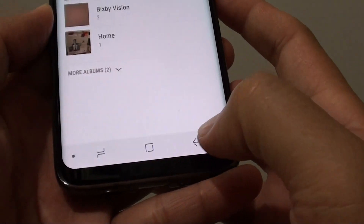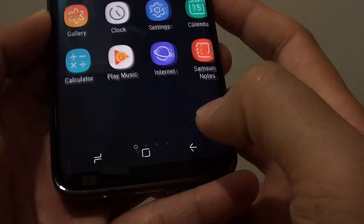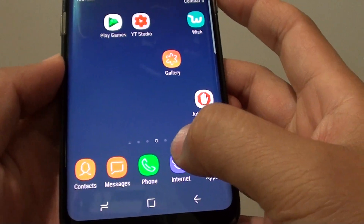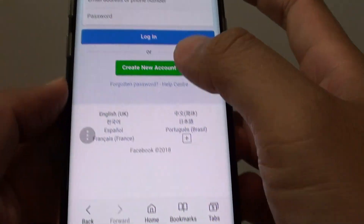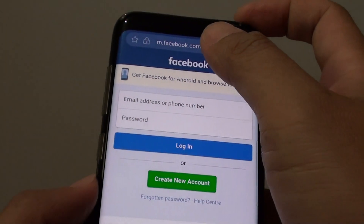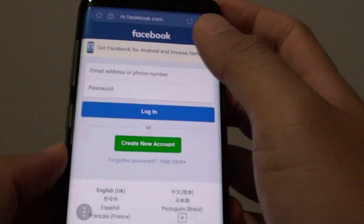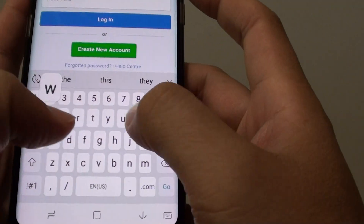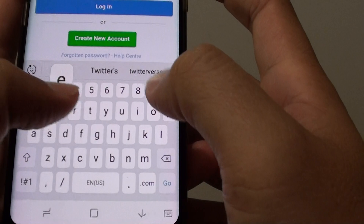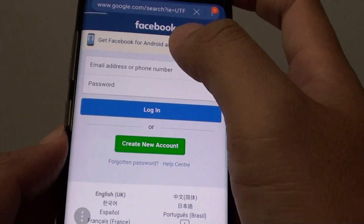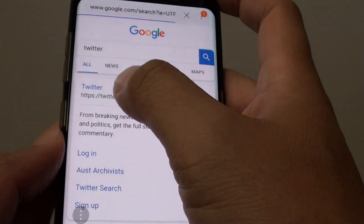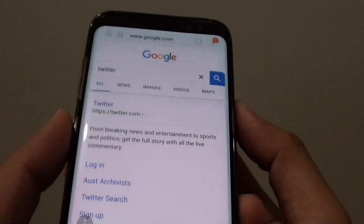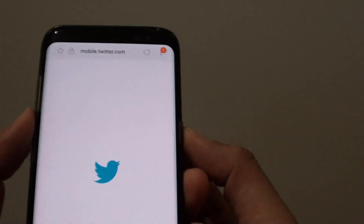Then tap on the back key to go back to your home screen, and then you can use the Internet app and browse whatever you like — for example, Twitter — and then you can take a screenshot.